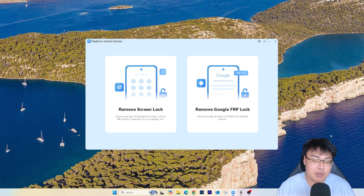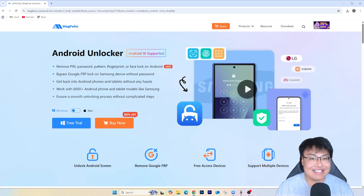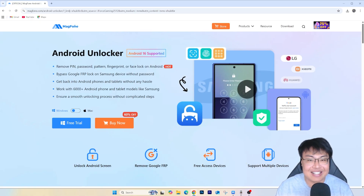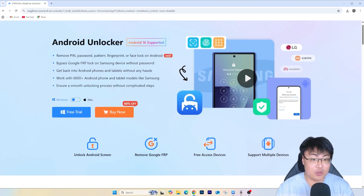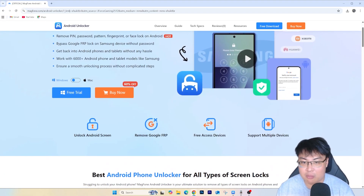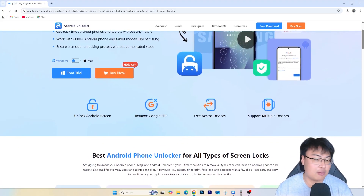Depending on how fast your phone, cable, and system are, it's about seven to ten minutes — relatively quick. If you're having this same issue and want to get it removed, this is the Mac Phone Android Unlocker, which I highly recommend. The best part is it supports the latest version of Android, which is Android 16, and it works on both Windows and macOS, so Mac users can download it too.